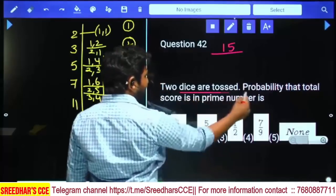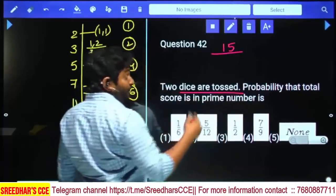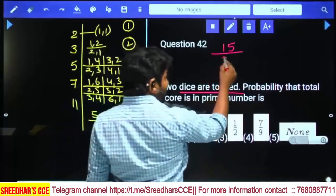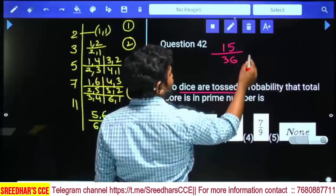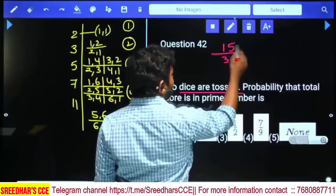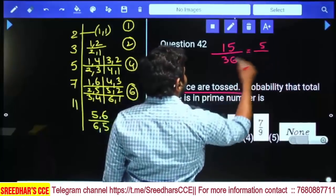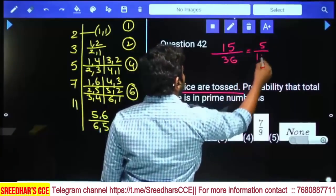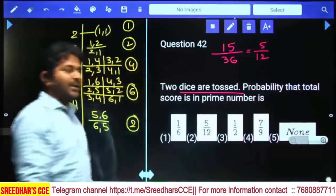When two dice are thrown, total probable cases are 6 squared = 36. We have 15 favorable items. So the probability is 15 by 36, which simplifies to 5 by 12.